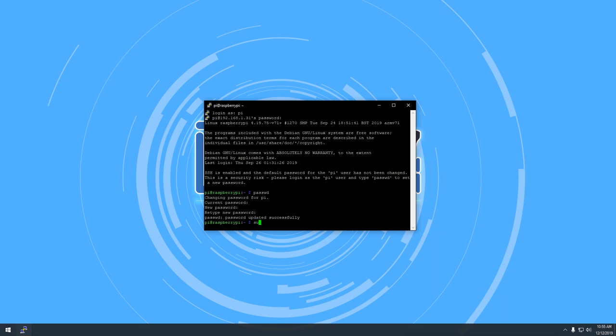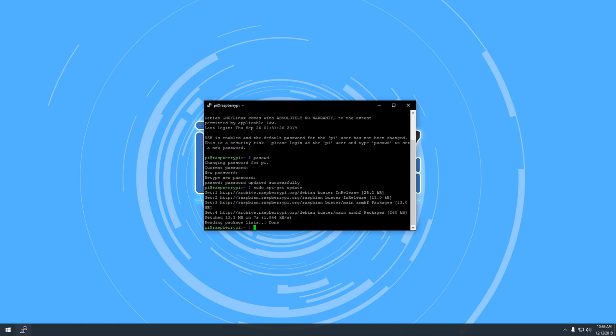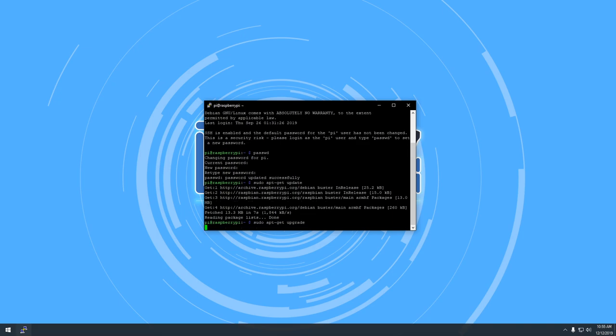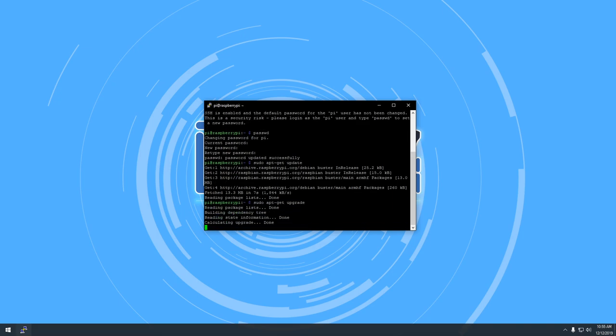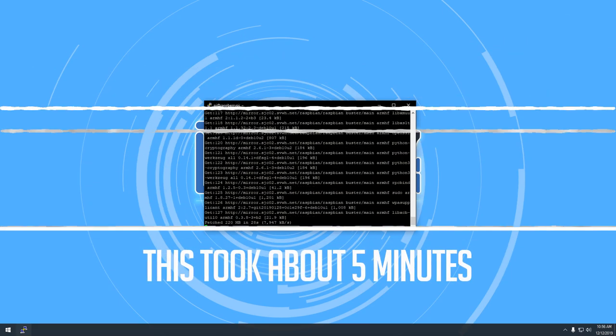Now it's time to make sure that Raspbian is fully updated. In the terminal window, type sudo apt-get update, let the system do its thing, and when you've got back to a blinking cursor, type sudo apt-get upgrade. This may take several minutes, so let it run until you get a blinking cursor, and then type sudo reboot.